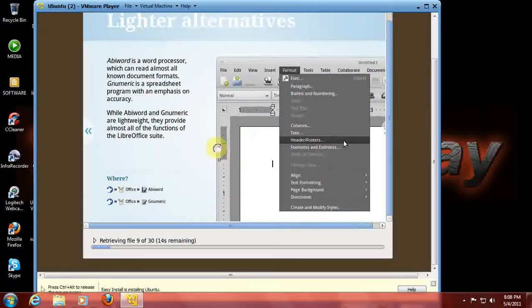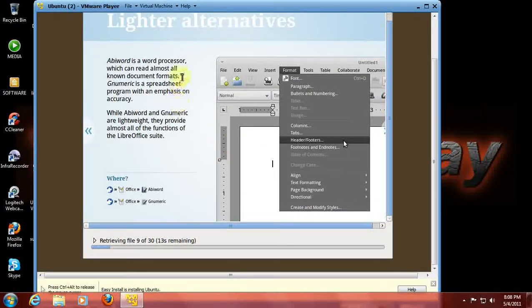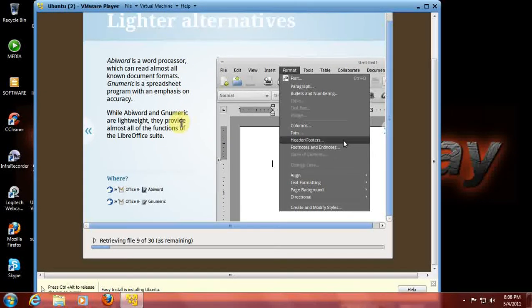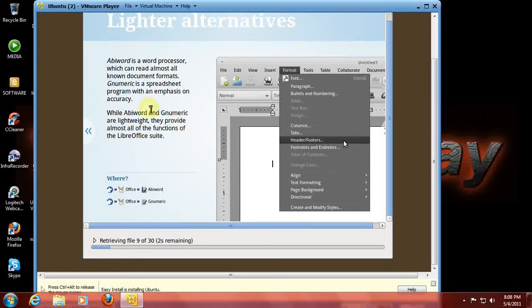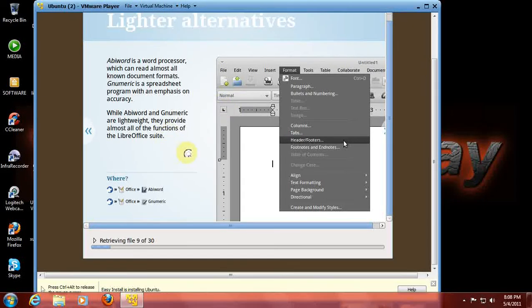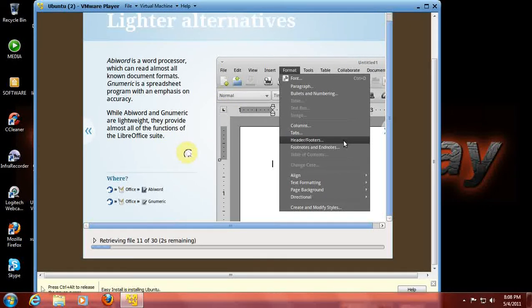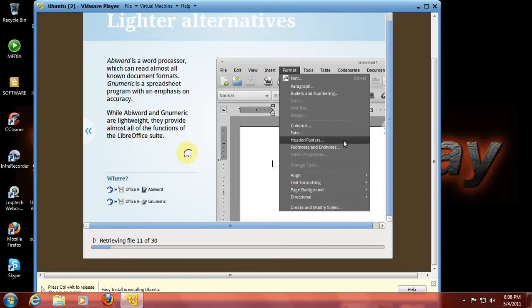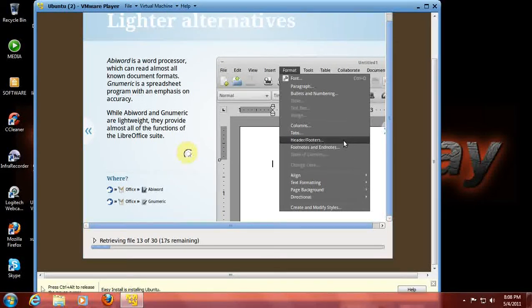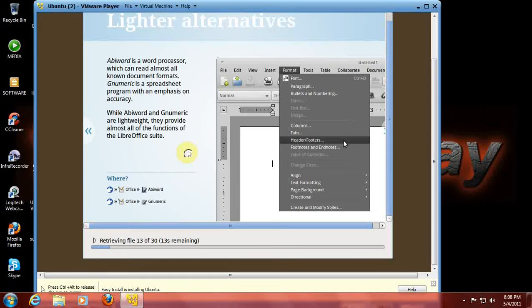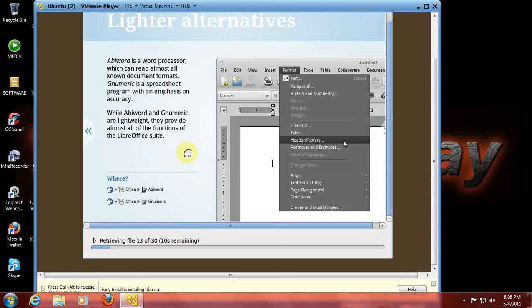AbiWord is a word processor which can read almost all known document formats. I'm currently using LibreOffice in my Linux Mint laptop. It looks like LibreOffice is here to stay, and OpenOffice might be on its way out. Just a rumor.